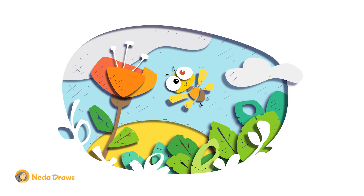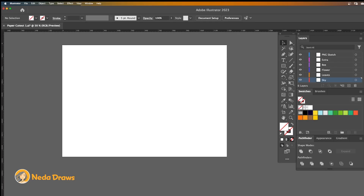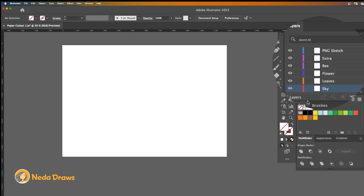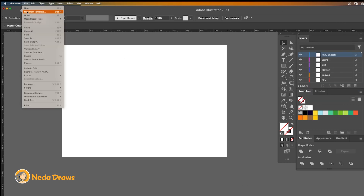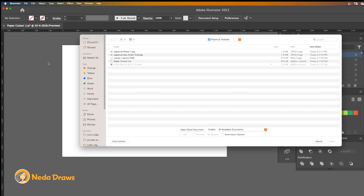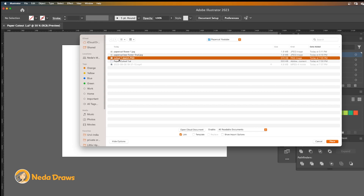Hey there, it's Neda. Today we're going to create a paper cutout art effect in Adobe Illustrator. If you're ready, let's dive in. I've created a few layers for this illustration. Right at the top I'll place my sketch.